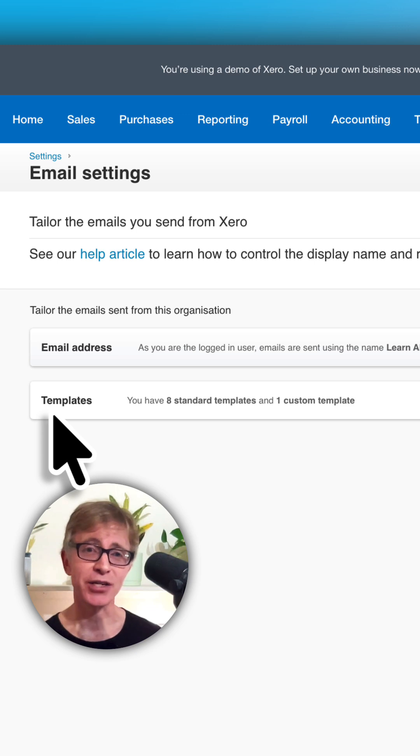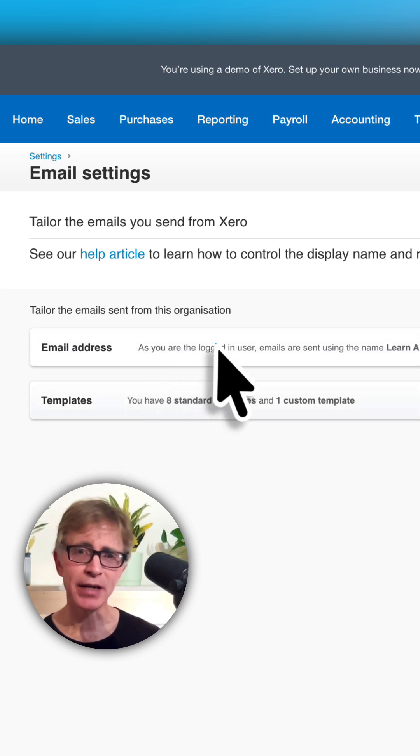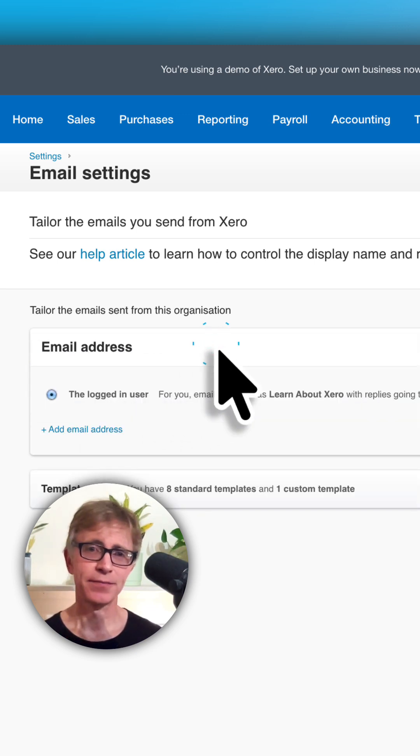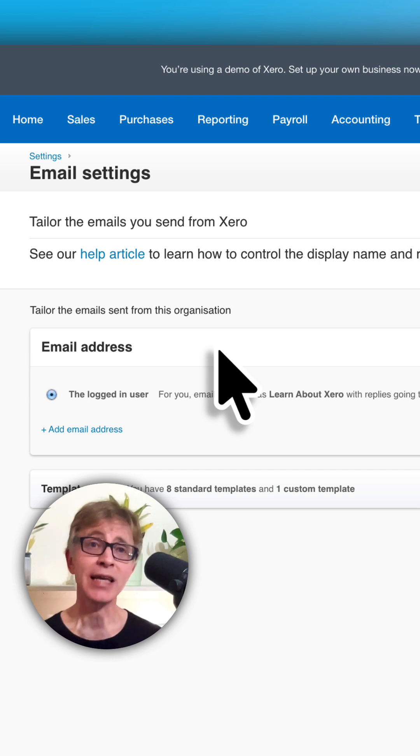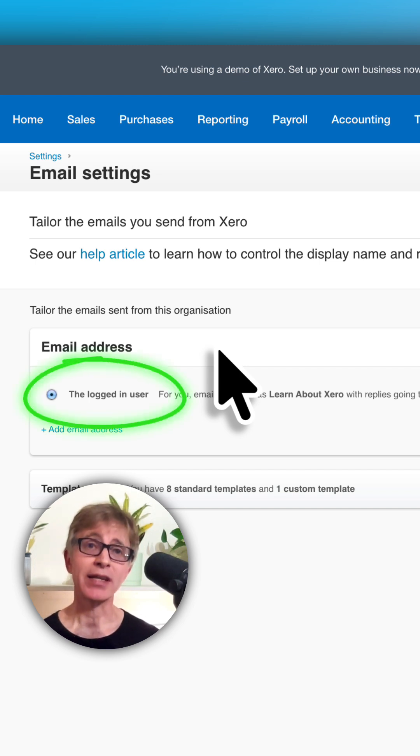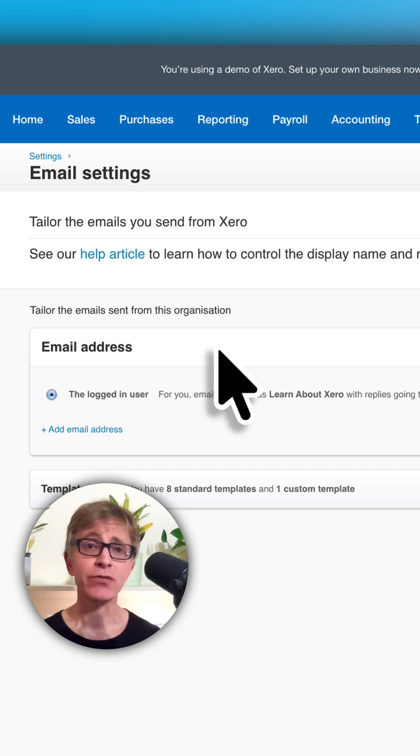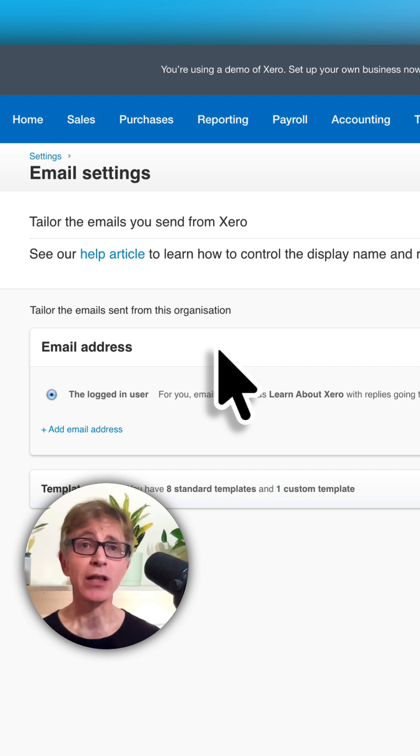Here we tailor the email address. Currently, emails are sent from the logged in user, so when you send an invoice, a quote, or a purchase order, your contact receives an email from you or whoever the logged in user was.